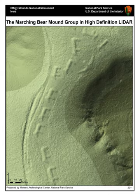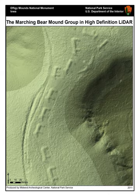LiDAR instruments fitted to aircraft and satellites carry out surveying and mapping, a recent example being the U.S. Geological Survey Experimental Advanced Airborne Research LiDAR. NASA has identified LiDAR as a key technology for enabling autonomous precision-safe landing of future robotic and crewed lunar landing vehicles. Wavelengths vary from about 10 micrometers to the UV. Light is reflected via backscattering, and different types of scattering are used for different LiDAR applications, most commonly Rayleigh scattering, Mie scattering, Raman scattering, and fluorescence.